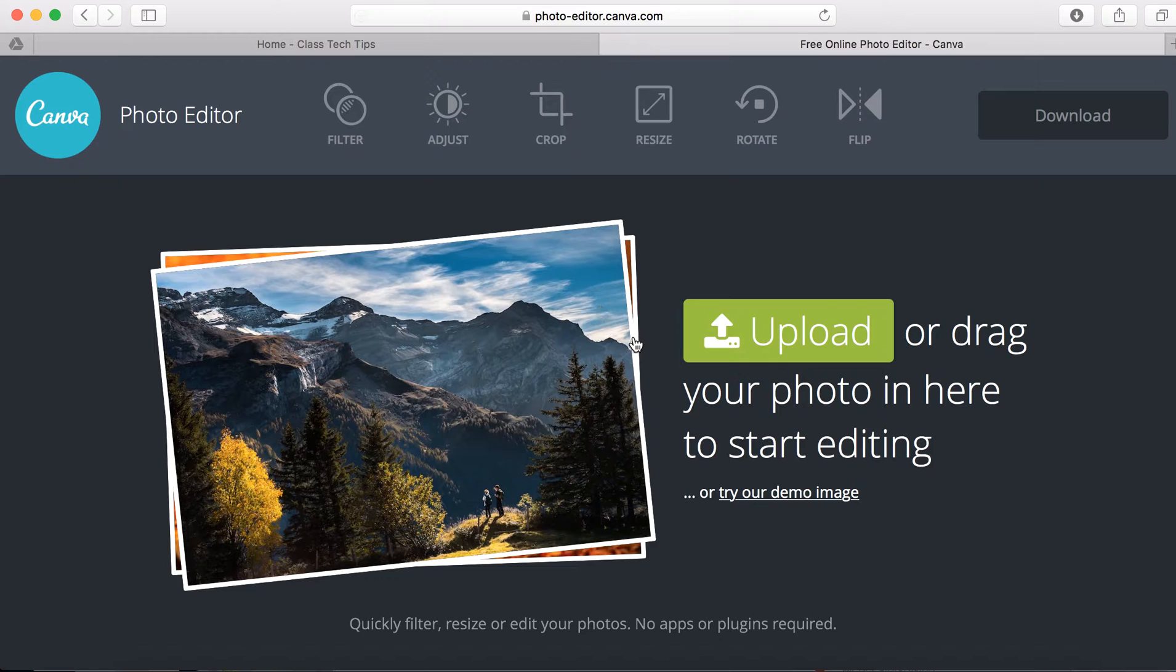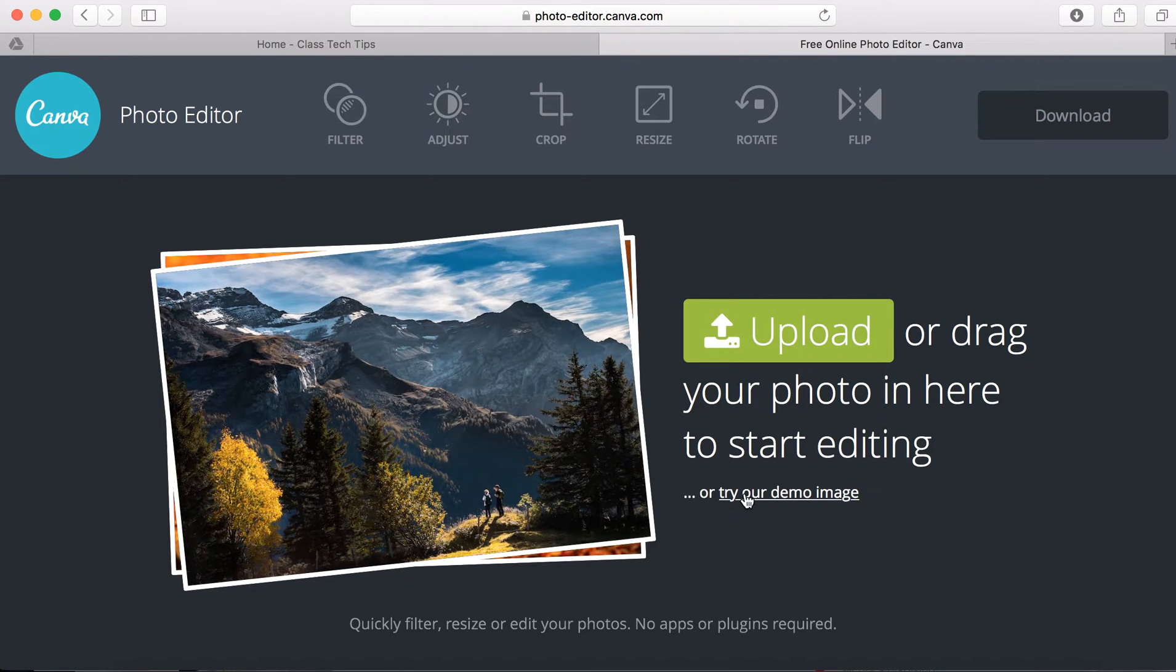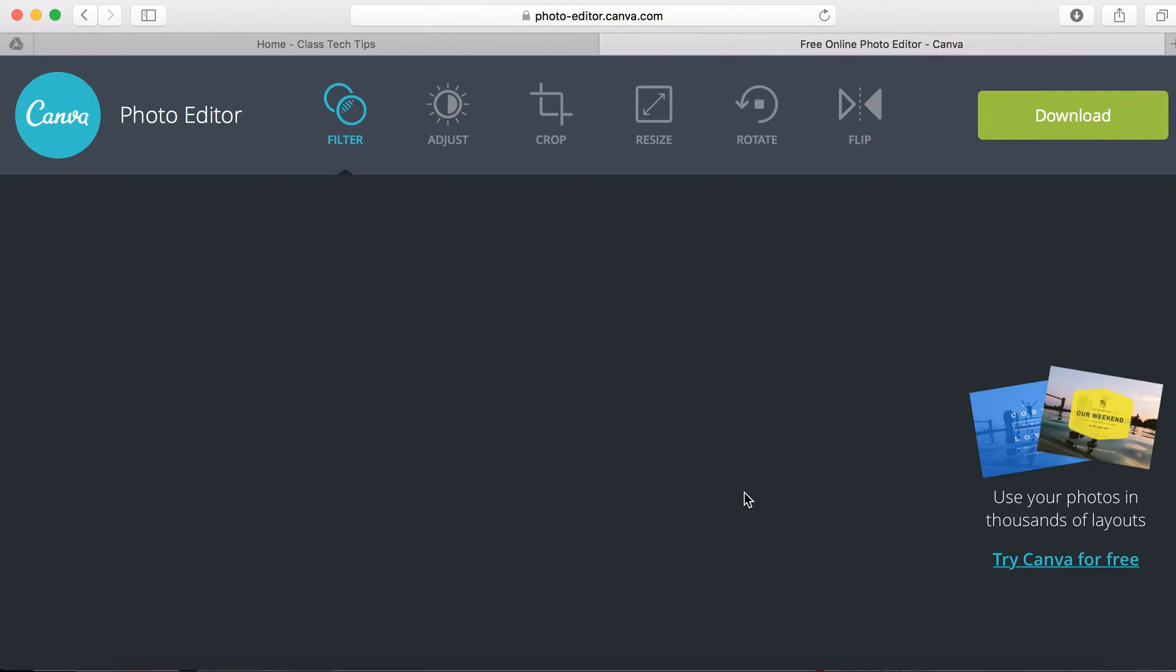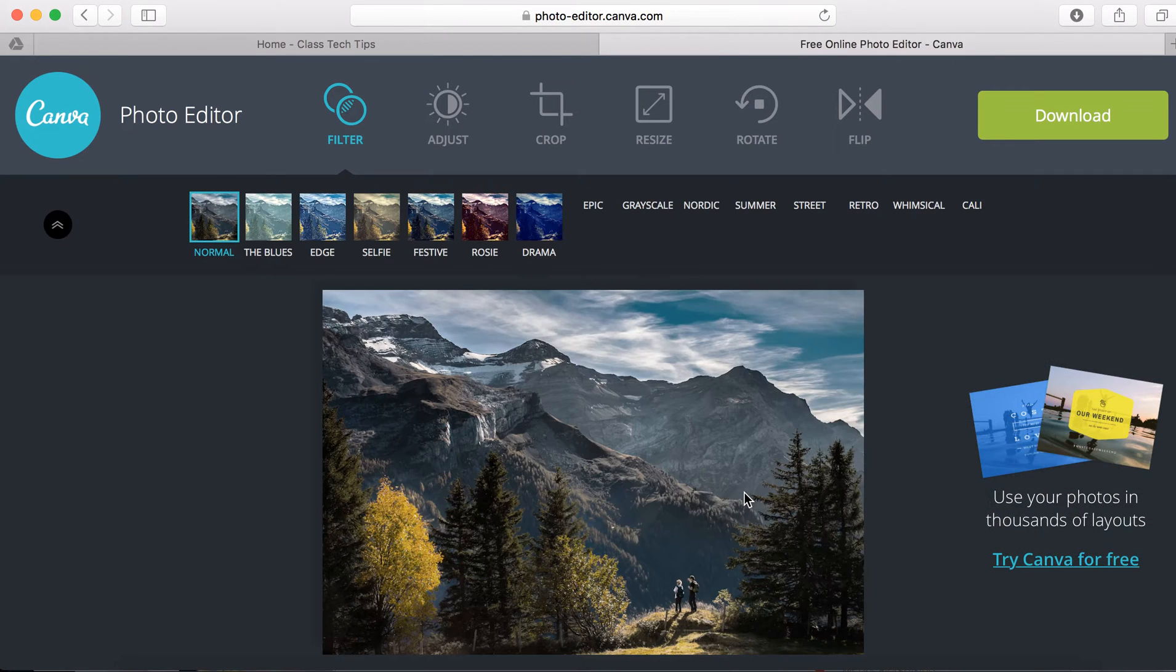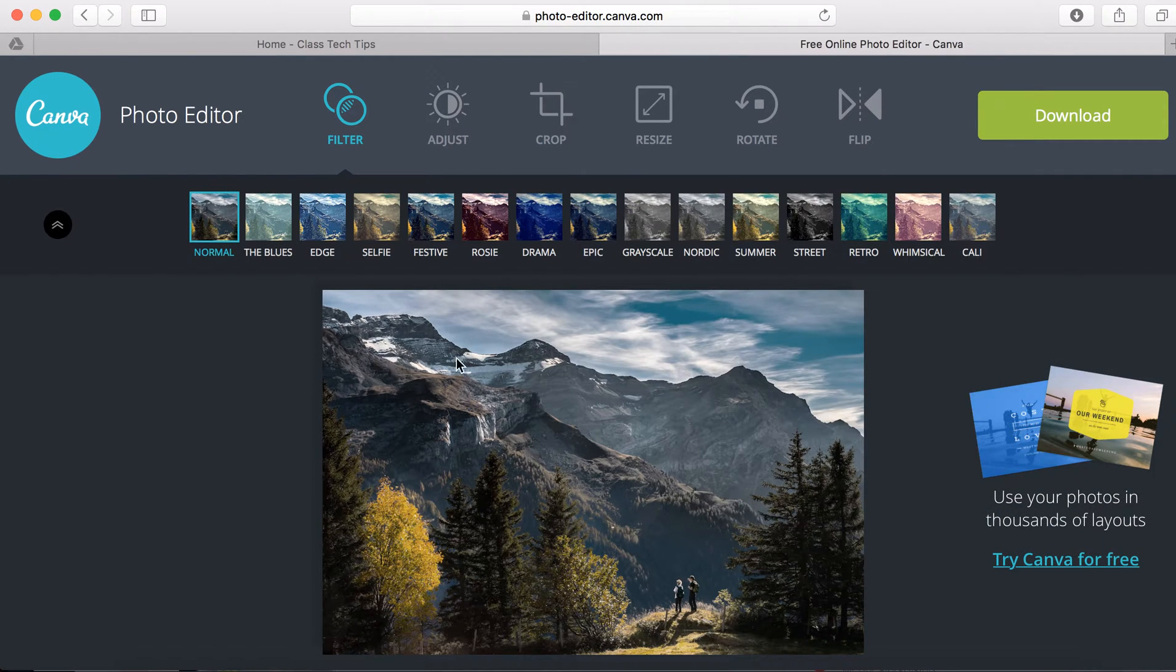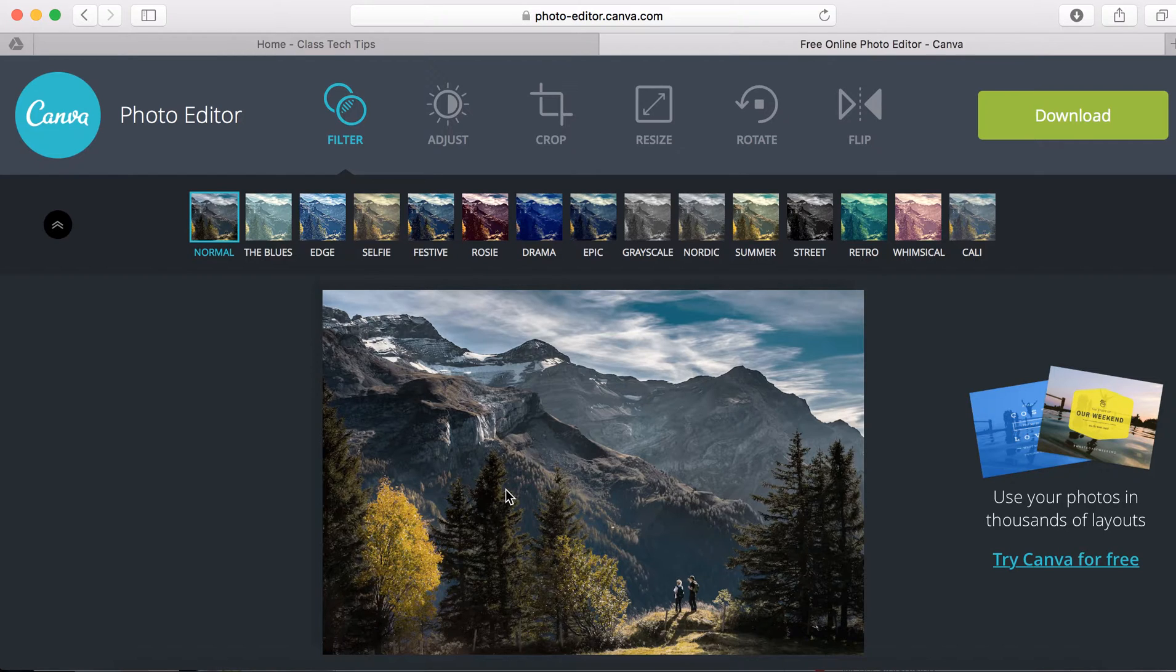Now it lets you upload any picture that you want, or we'll just play around today with their demo image. This is the image that they have ready to go. Of course you can upload any of your own photos.